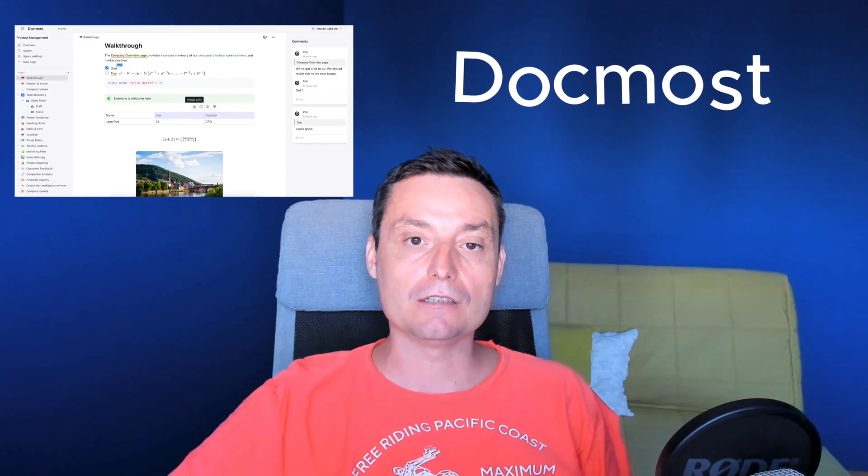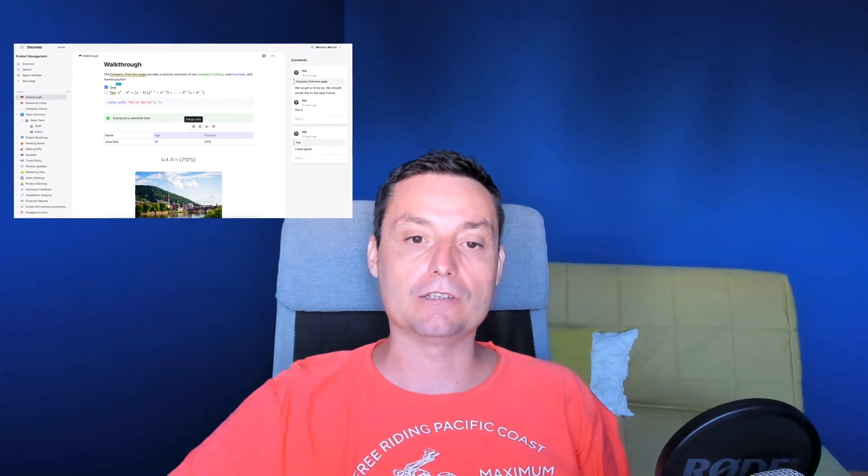I'm Dragos and in this video we're going to take a look at Docmost. This is an open source collaborative wiki for your documents and software. With the help of this tool you can create documents easily, share with your team, restrict access to documents only for your team members, create groups and things like that. This is an alternative to Notion, more simple than Notion, and in this video we're going to see exactly how you can install it with Docker and Docker Compose.